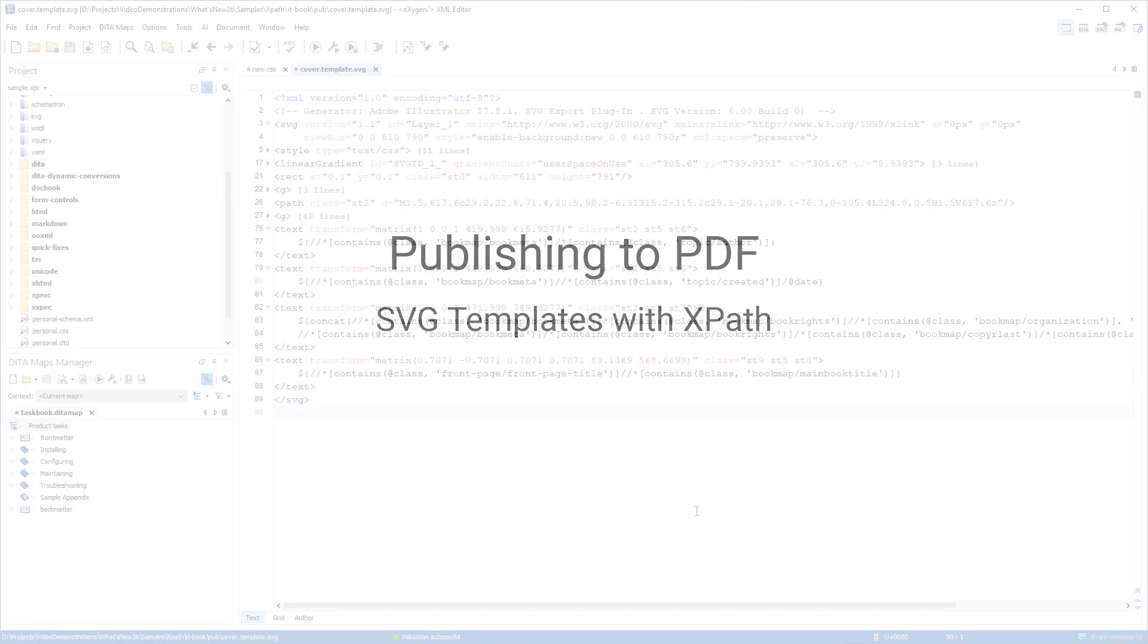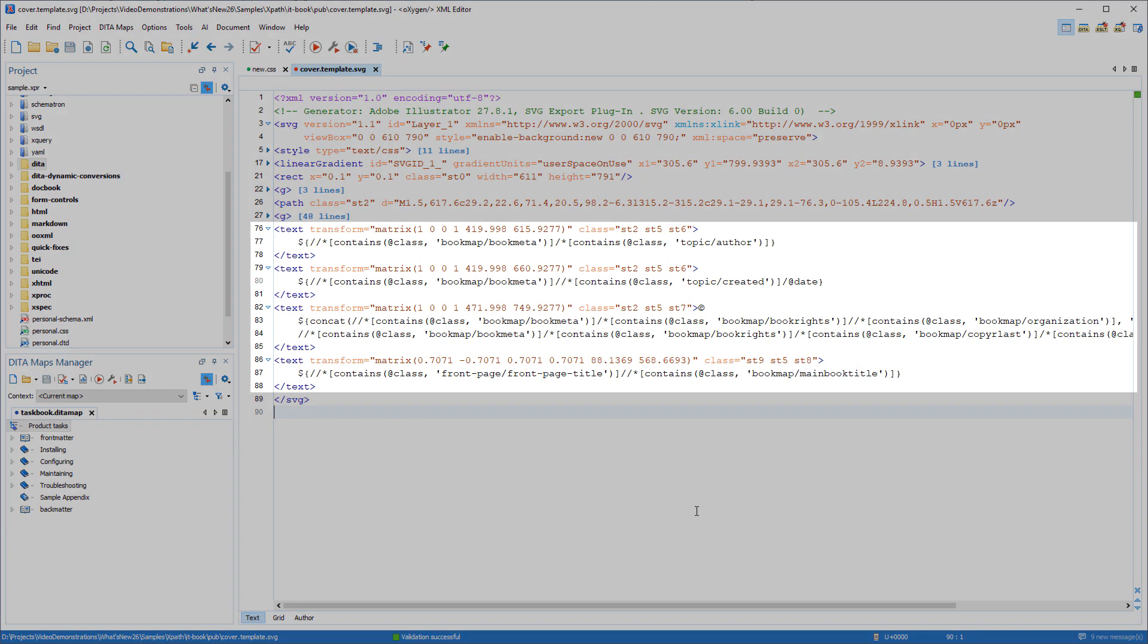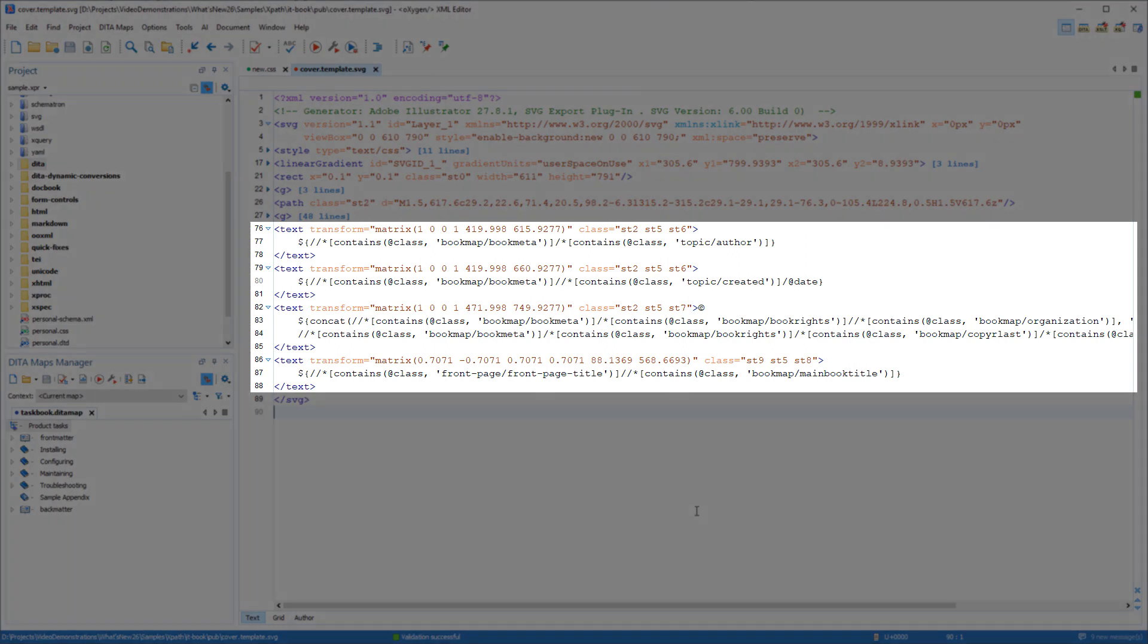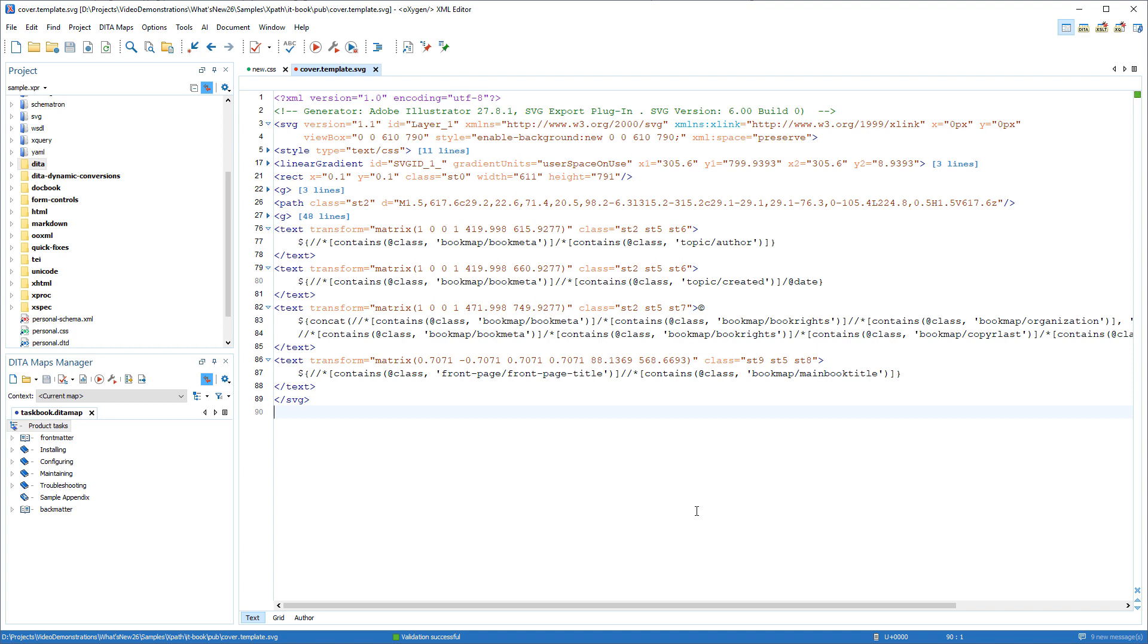It is now possible to use XPath expressions inside SVG templates to insert dynamic text when creating PDF output. In this example, XPath expressions are used in the SVG file to define information that will be expanded by the processor and displayed in the cover page.